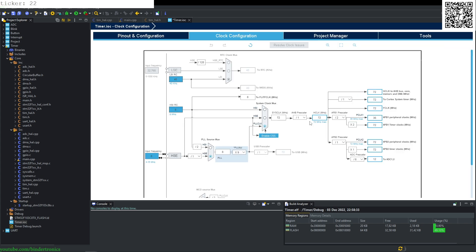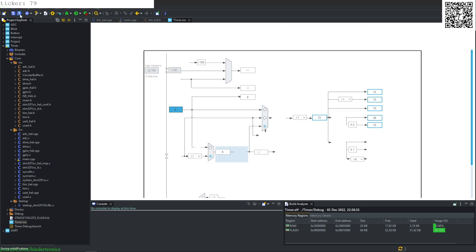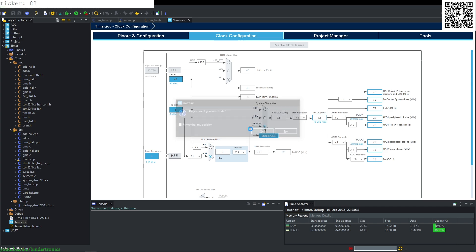Let me just check our clock configuration. Everything looks to be correct here. So we just save and let it generate.